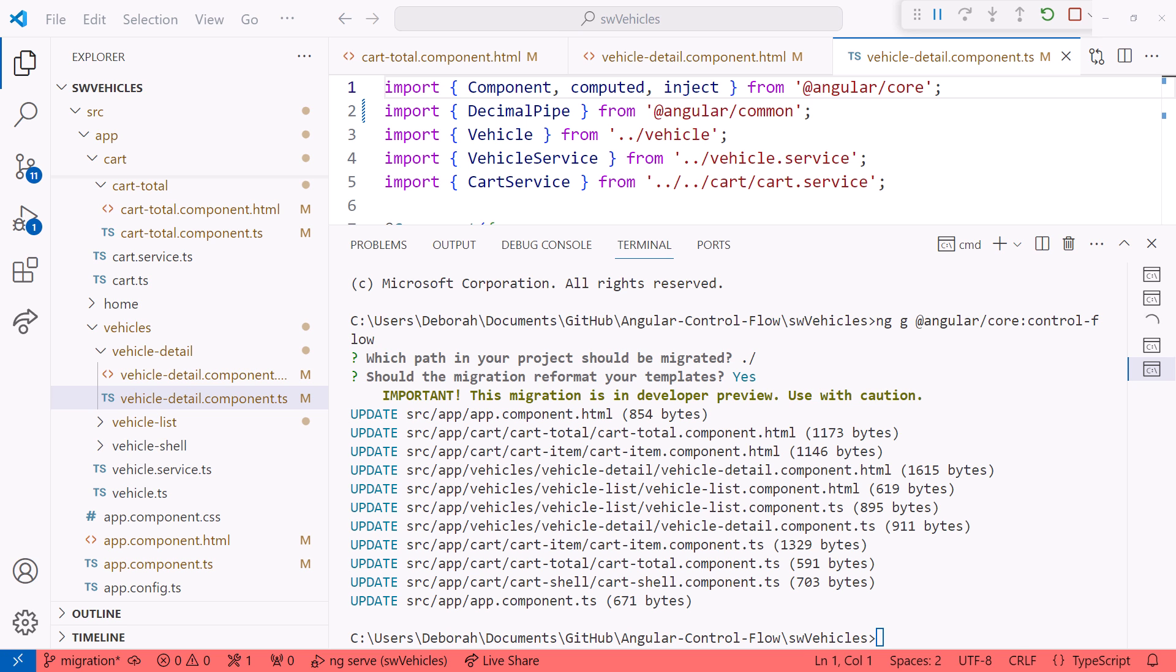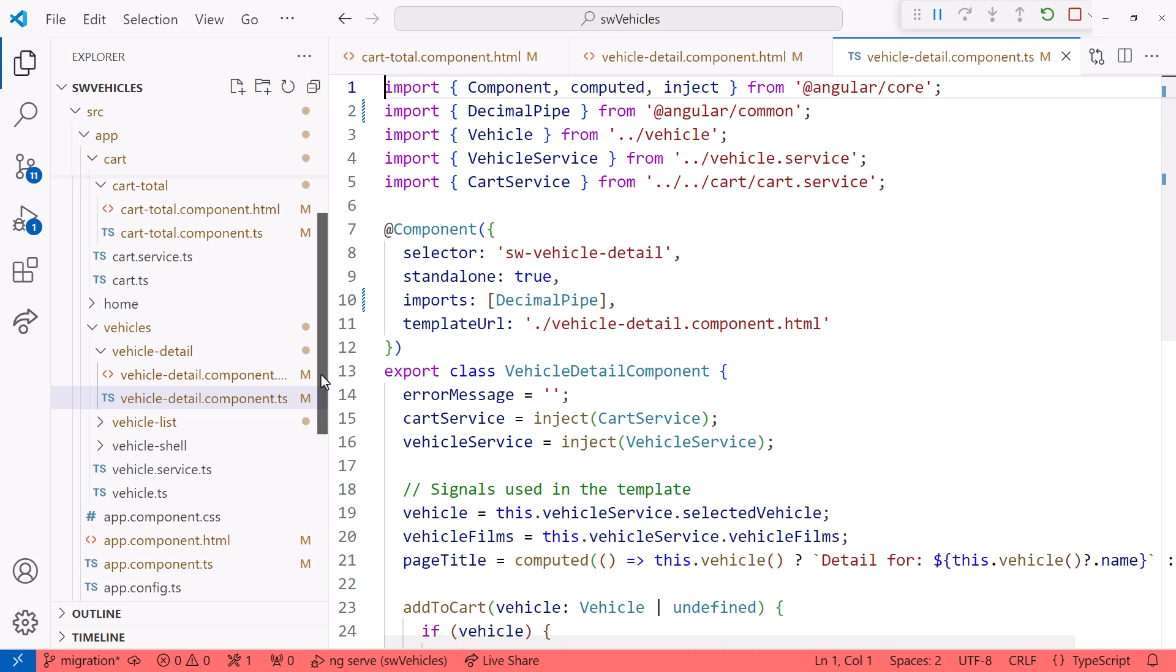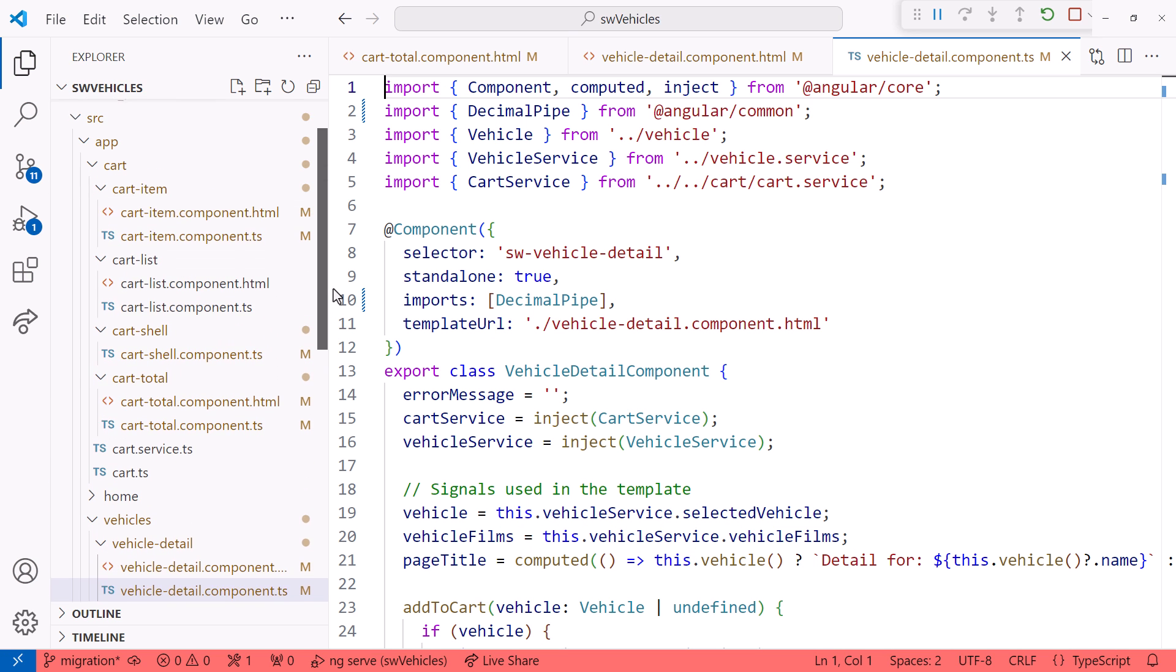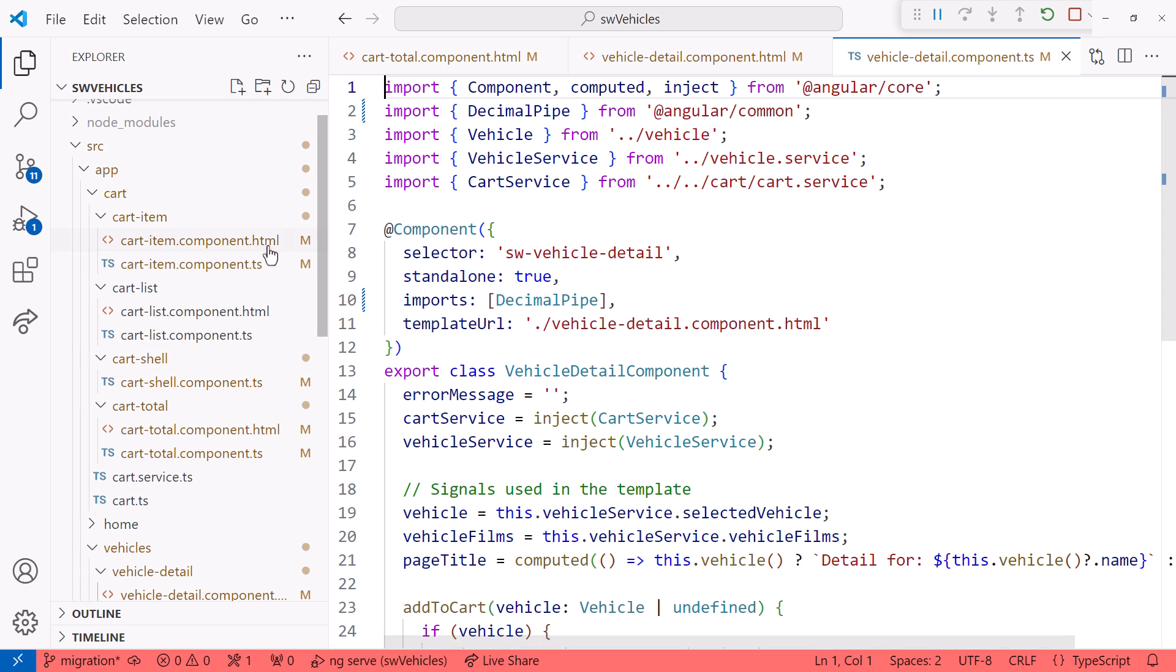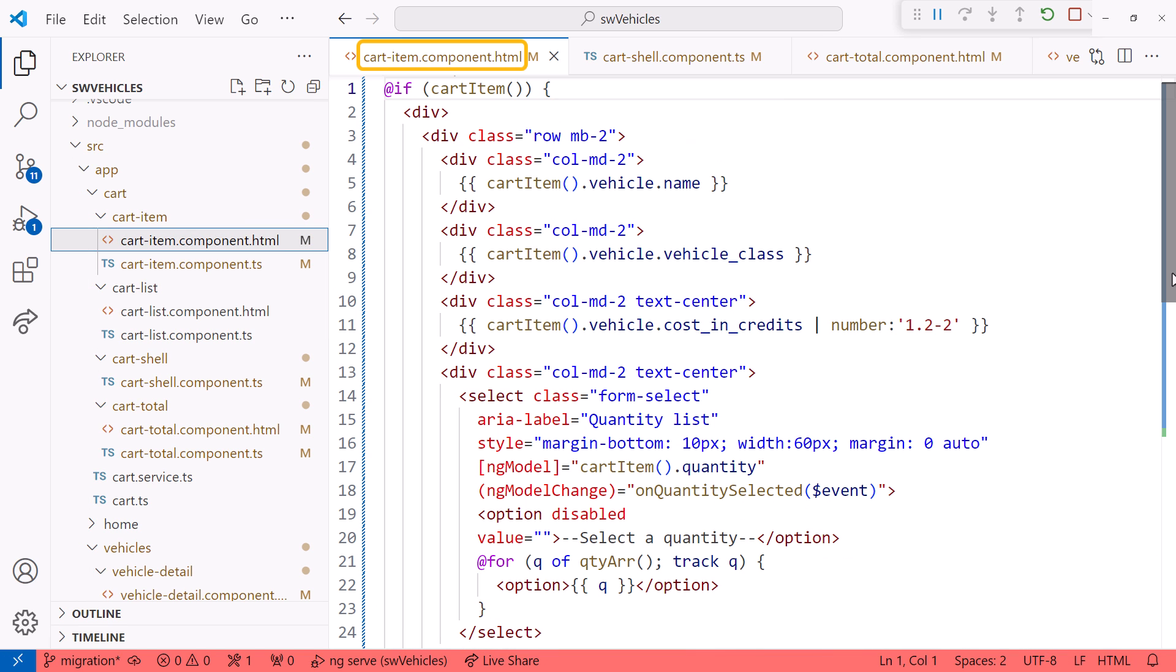I'll close the terminal for more space. Let's start with the cart item template. We see the new if block at the top, and the new for block to display the options in the select element. Nice.